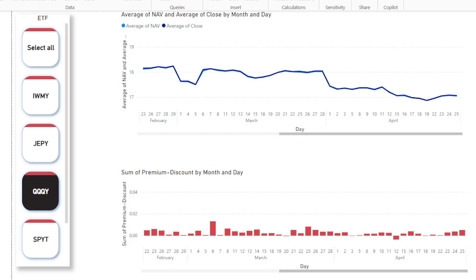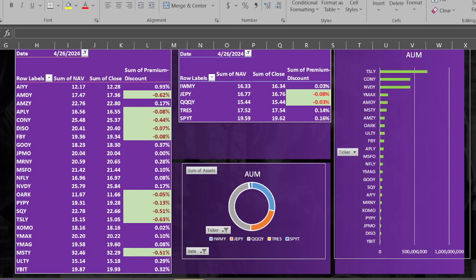For example, if there's more bank failures that could hamper liquidity, and that could turn a pullback into a correction or more. We should keep an eye out on things.